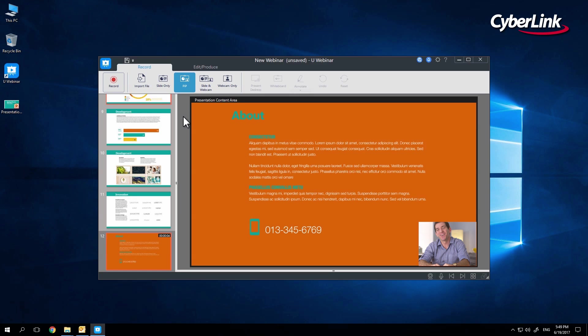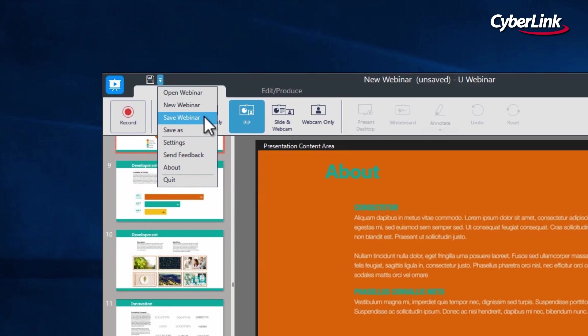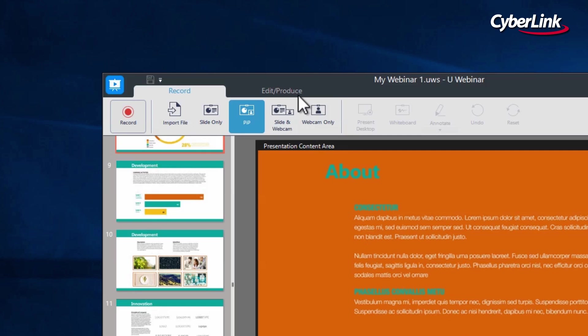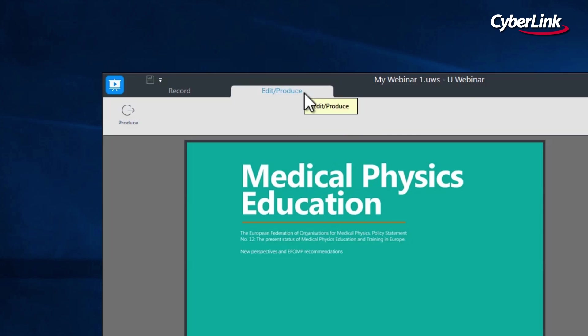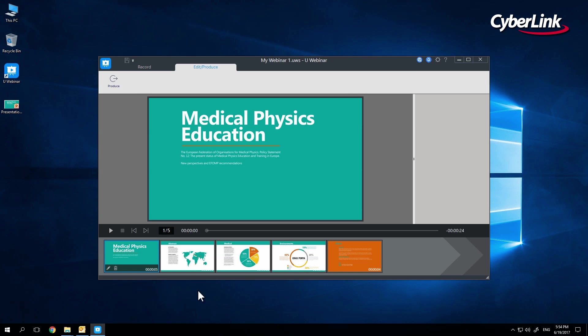Now that you have finished recording, you can either save your file for future edits by clicking on the Save button just above the Record tab, or go to the Edit Produce tab to apply quick edits and save your file in video format.